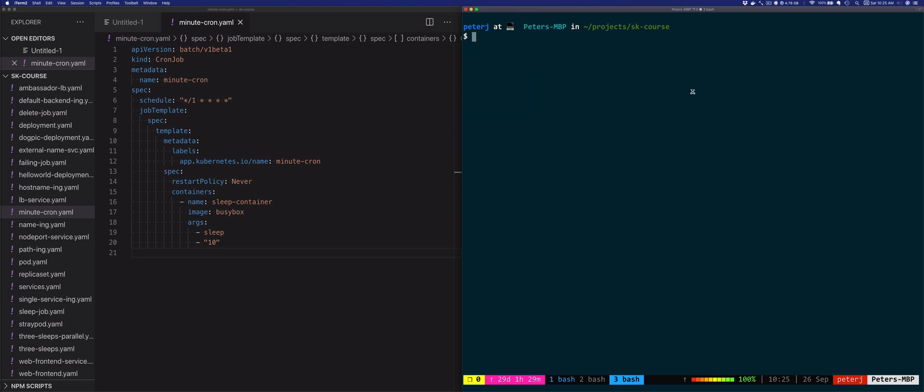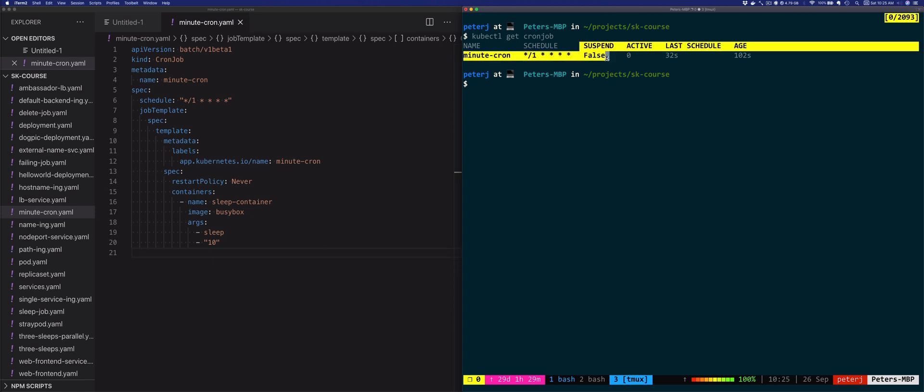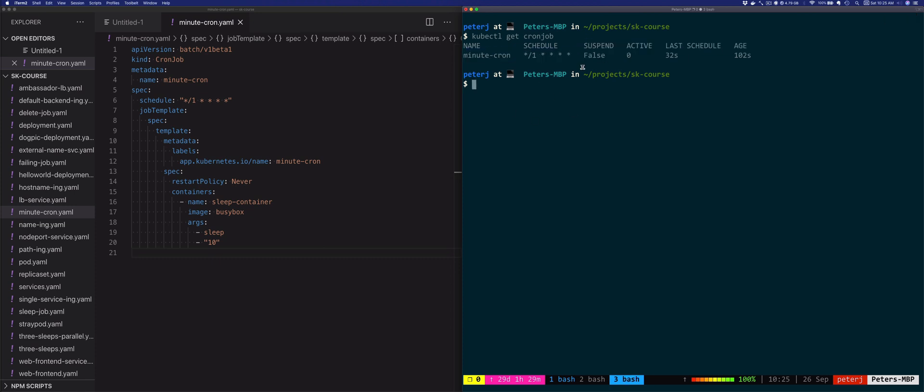What we could do is stop this job from running. We could either delete the job using kubectl delete cronjob with the name of the job, or we could suspend the job. Let's do that.